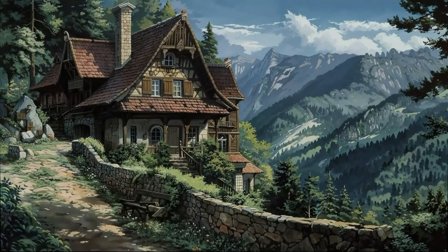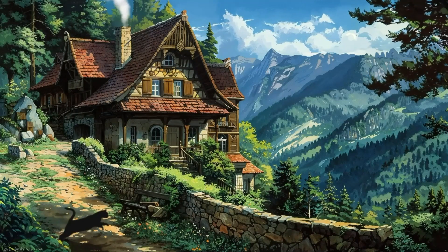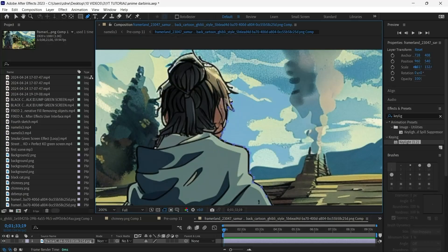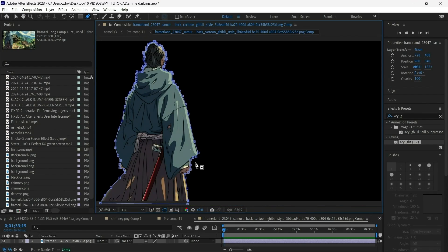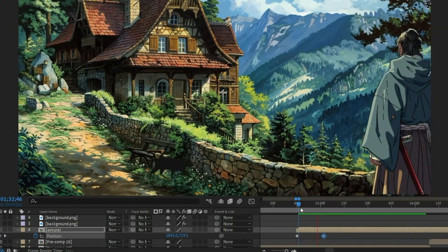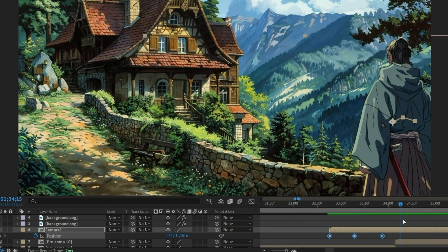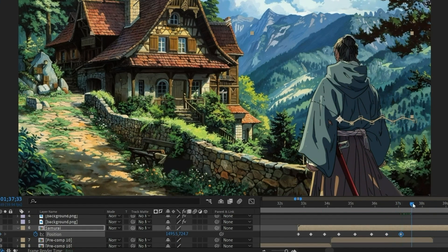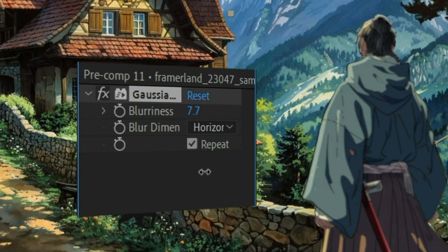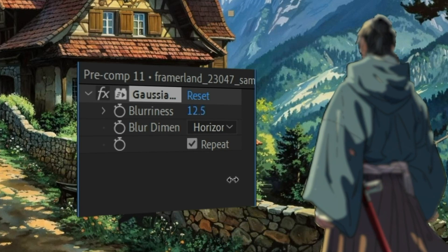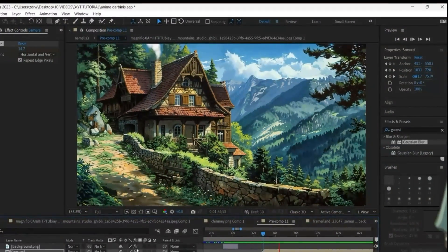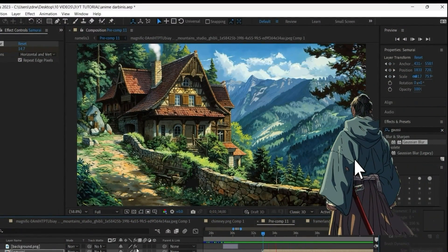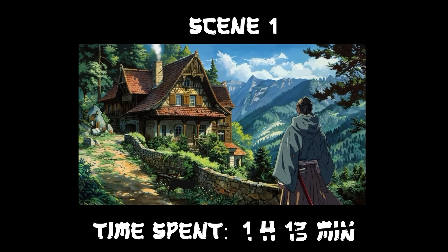So the background layer is now animated, let's bring the samurai. I masked out the character from the original majority picture and using the position property I made him move up and down so the walking would be much more realistic than if it were just moving in a straight line. Finally I keyframed the samurai walking with some Gaussian blur to make it easier for the viewer's eye to focus on the elements I want them to focus on. So the first scene of our animation is done. Time spent 1 hour 13 minutes.